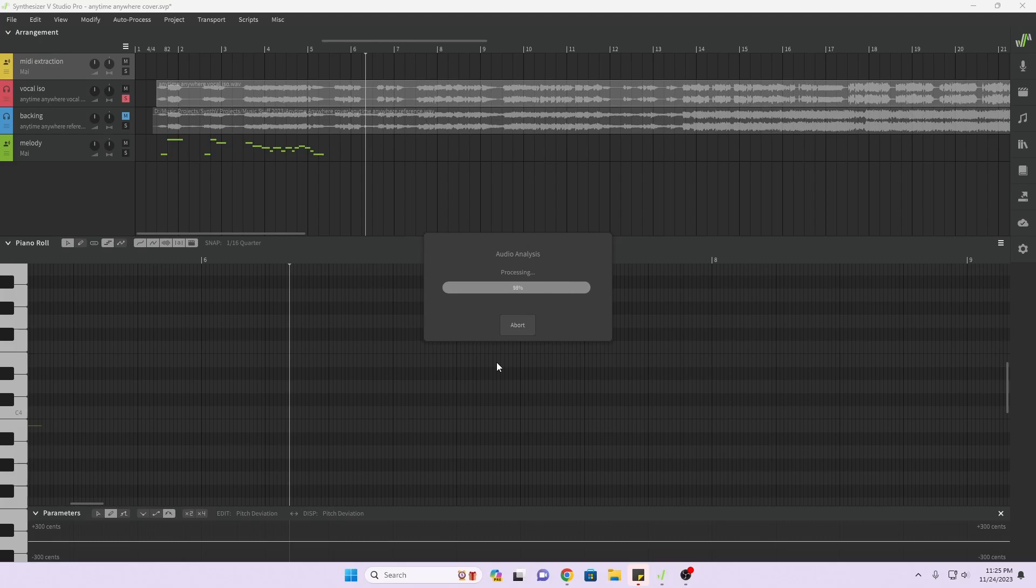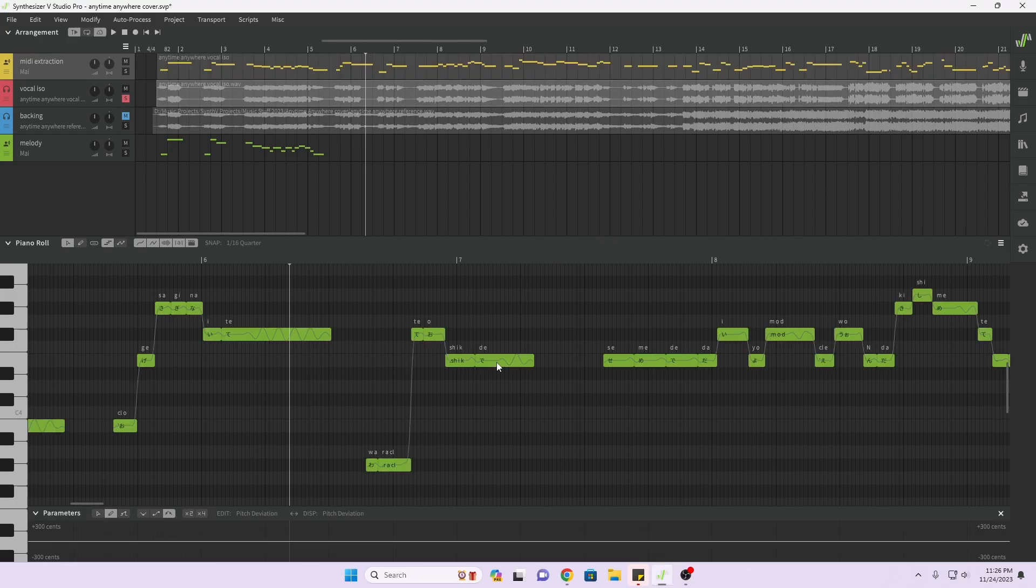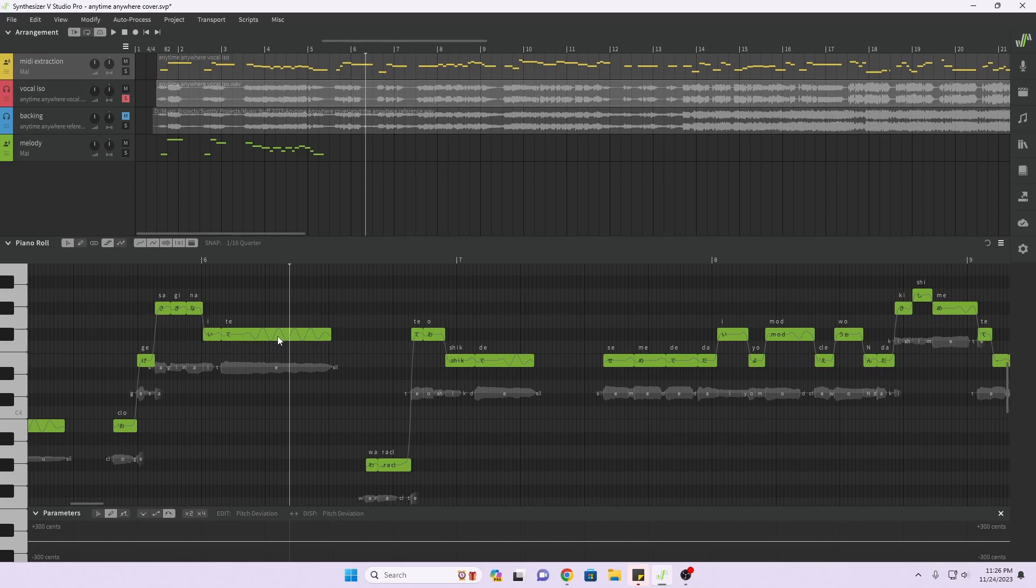It doesn't seem to take too long. We're at the last two percent. And there we go.